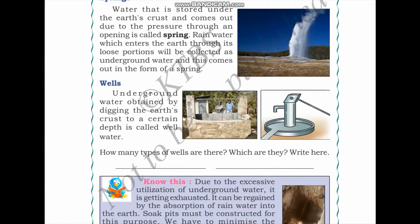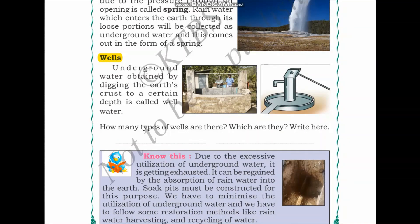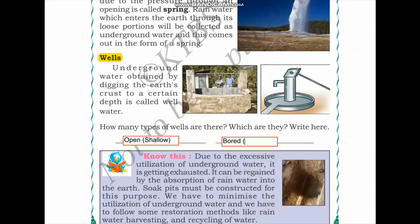Next, we talk about wells. Underground water obtained by digging the earth's crust to a certain depth is called well water. There are two types of wells: open wells, which are not very deep but quite shallow, and bored wells, which are dug very deep. How many types of wells are there? There are two types — open wells and bored wells.